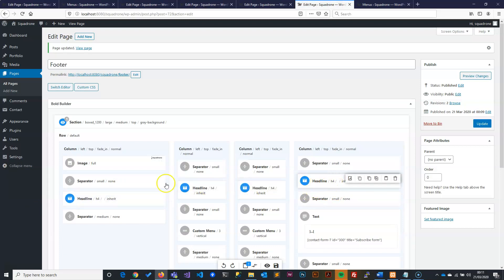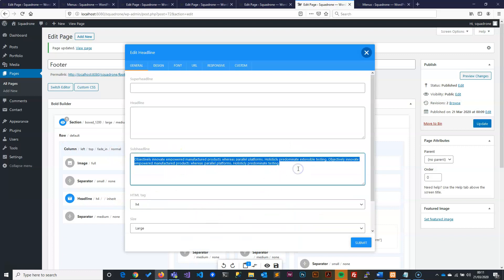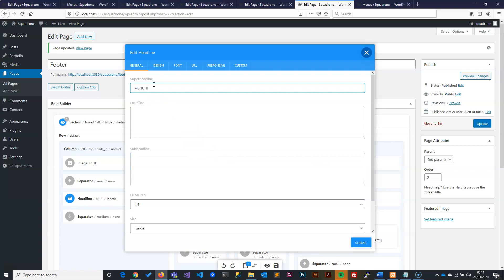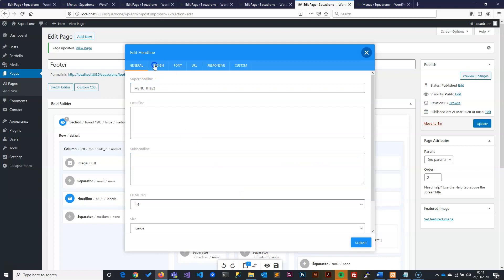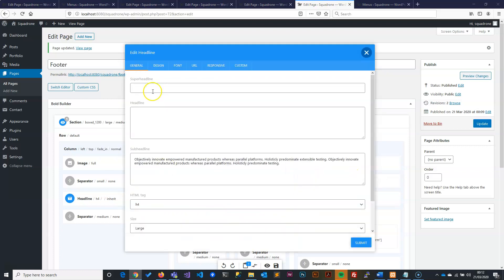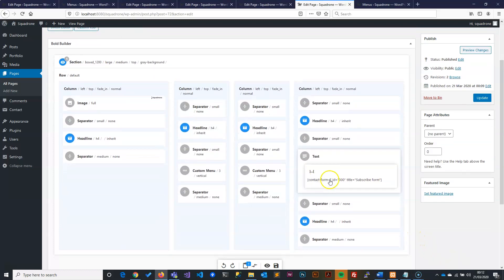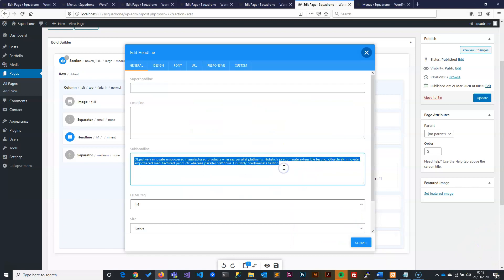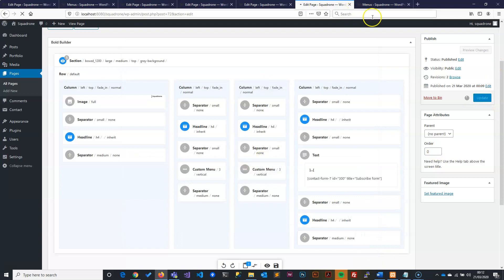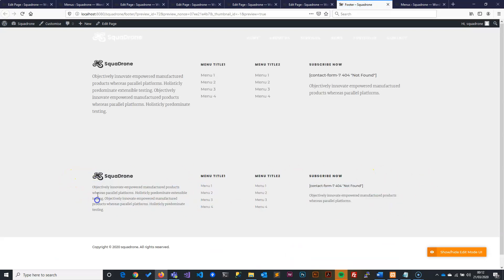We still need to change the titles since they're copying from the existing menu. So I'll update them: this one becomes 'Menu Title 1', the next becomes 'Menu Title 2', leave the design the same, and the last column I'll call 'Subscribe Now' since it's a subscribe form. For the form itself, we'll ignore it for now and create it in the next video. Now we have everything needed for the footer.